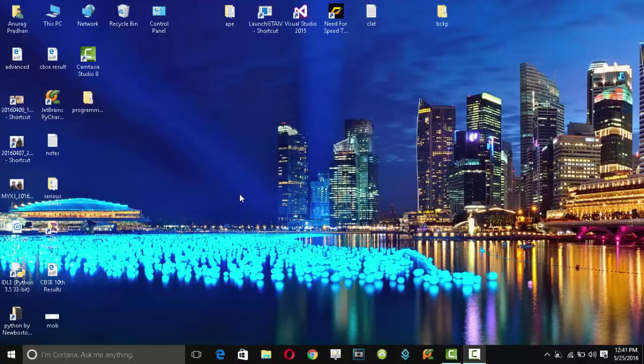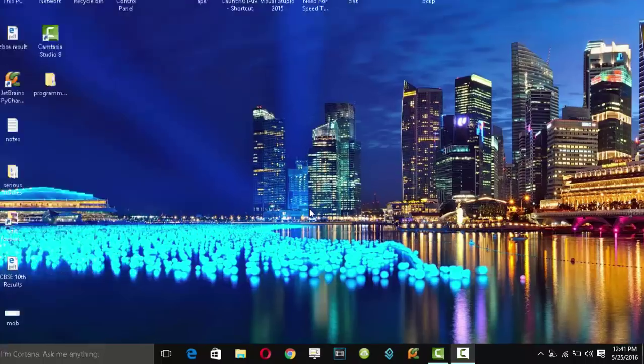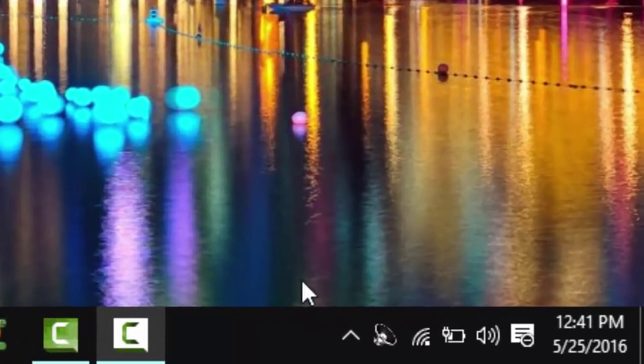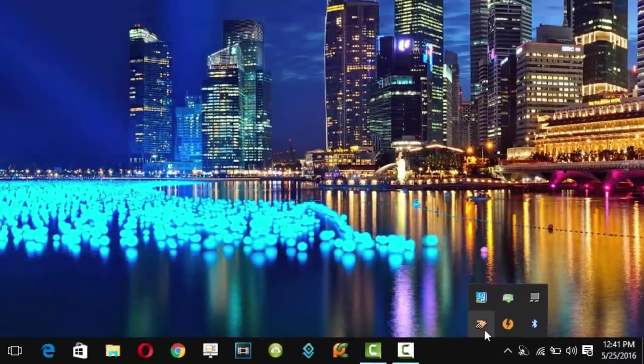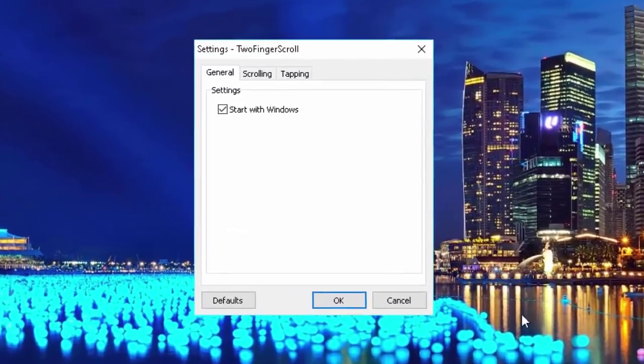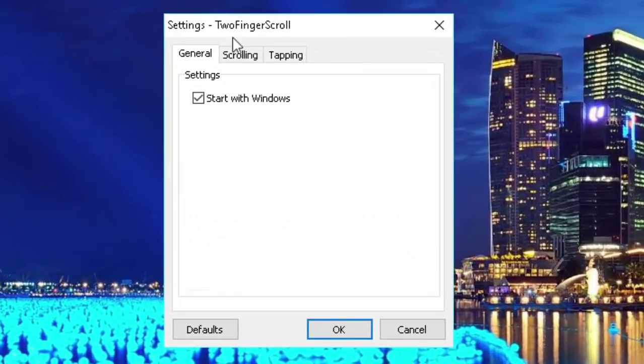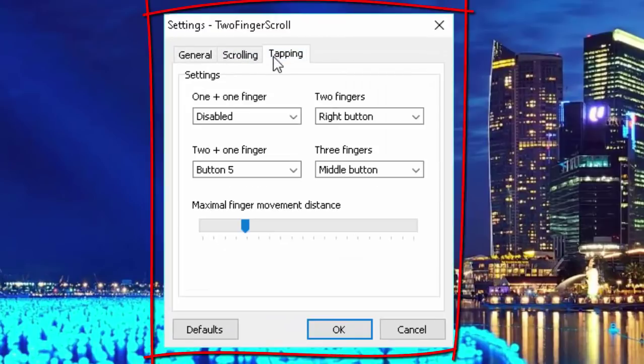My two-finger tap as right-click went away after a Windows 10 update. What I did is I installed an app called Two Finger Scroll. By using this app, not only can you enable your two-finger tap as right-click,